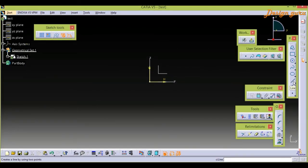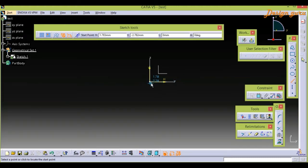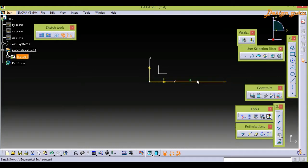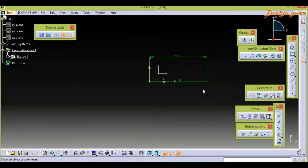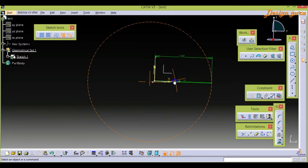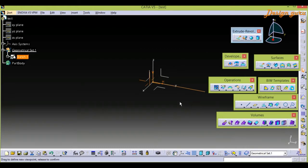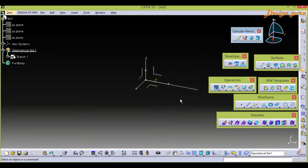First, I am creating a simple line so you can understand what the meaning of surface is. I am giving 100 for the length. Make sure every sketch must be constrained — it is a good habit for creating any part. Right now we have one sketch.